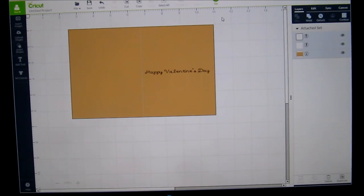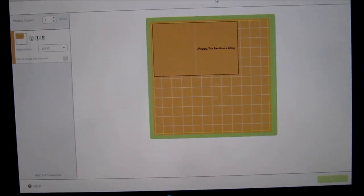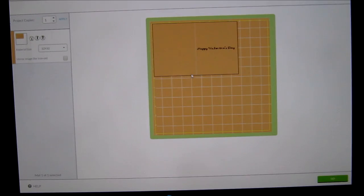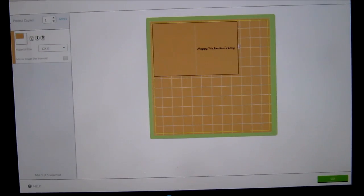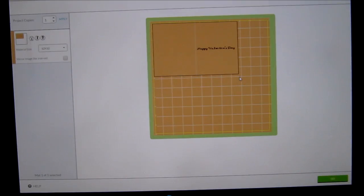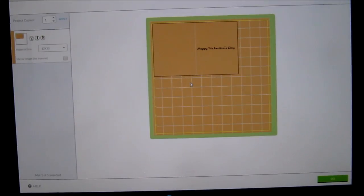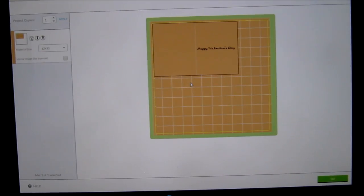Now we're going to click on go and you'll see what it's going to do on the mat. There you have it. It's going to write. You have to put your Cricut pen in and then the machine will stop and then it will cut it. So you have the base of your card and you can then fold it over and put your embellishments on the front. That's one of the ways that I've done it.